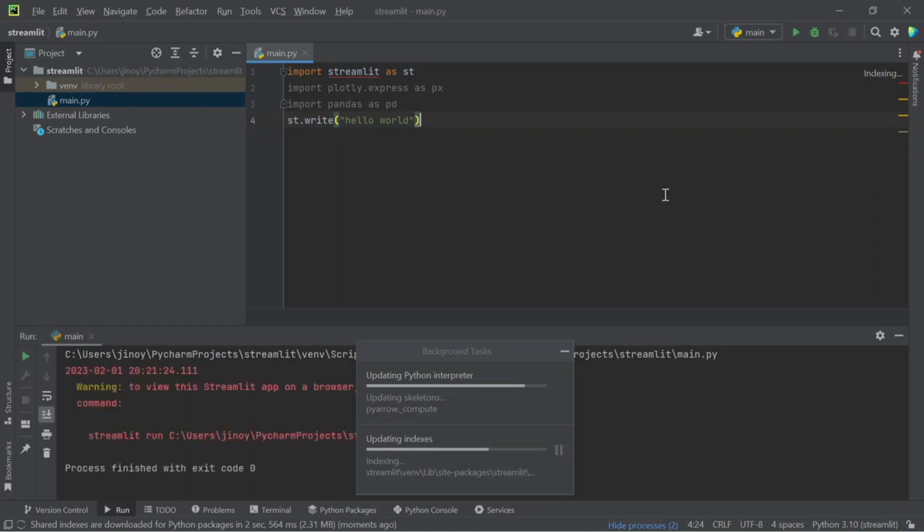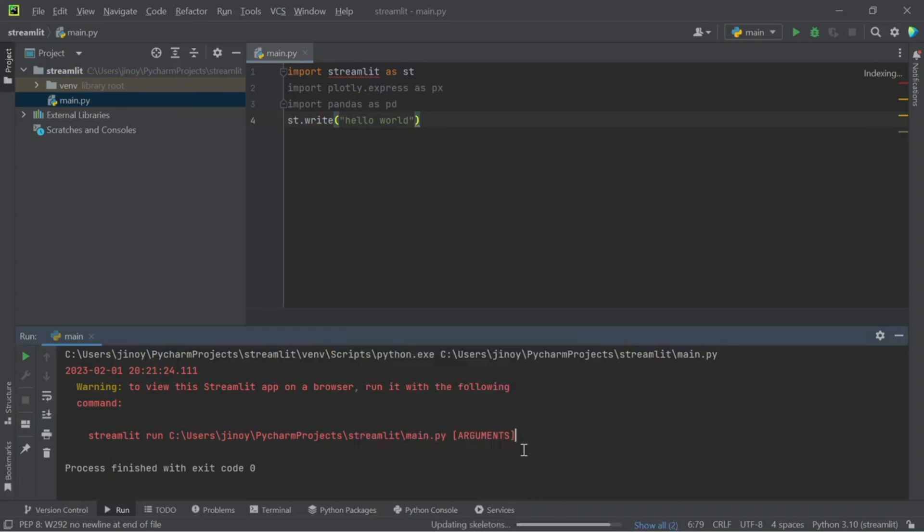It is showing some error. However, this error means that Streamlit can't be executed like this. We should type the command as Streamlit run then the file name on terminal directly.